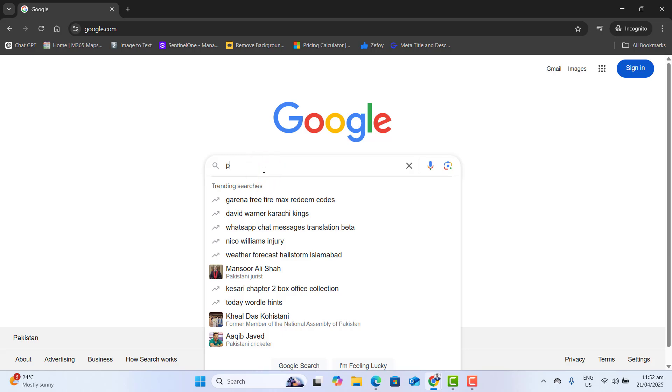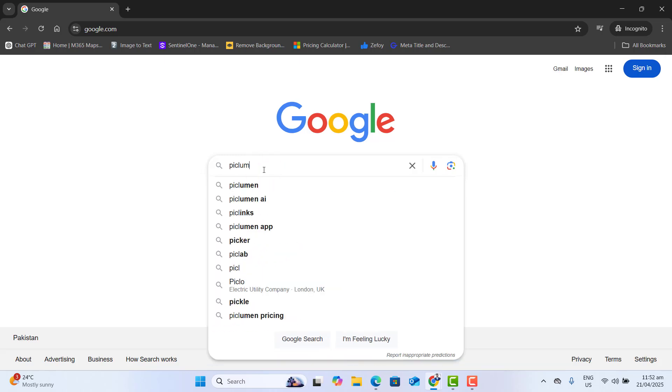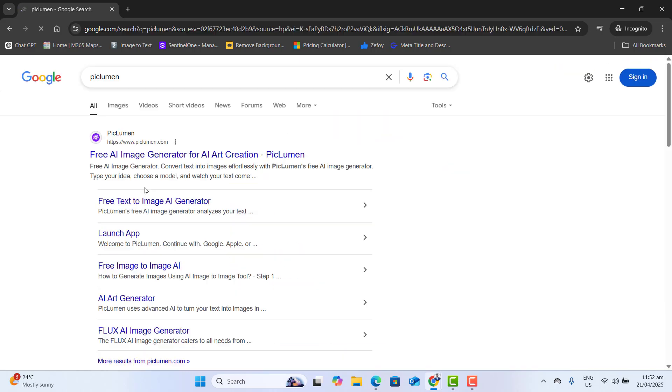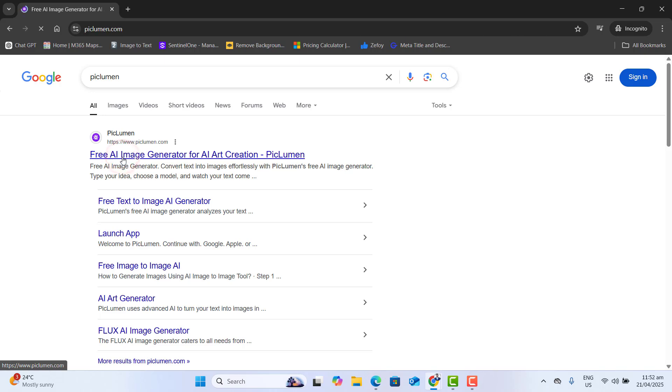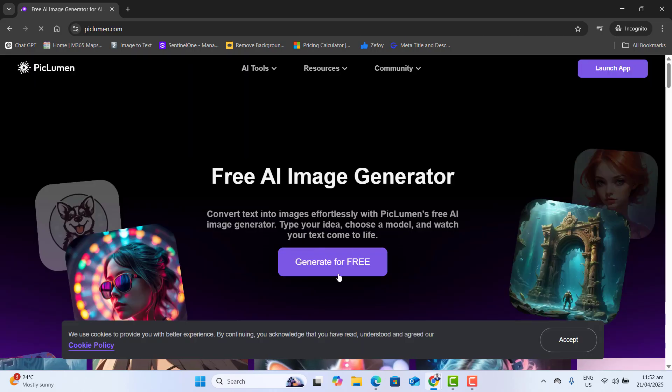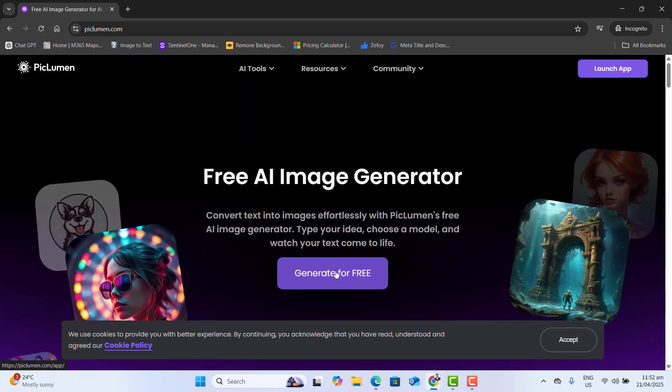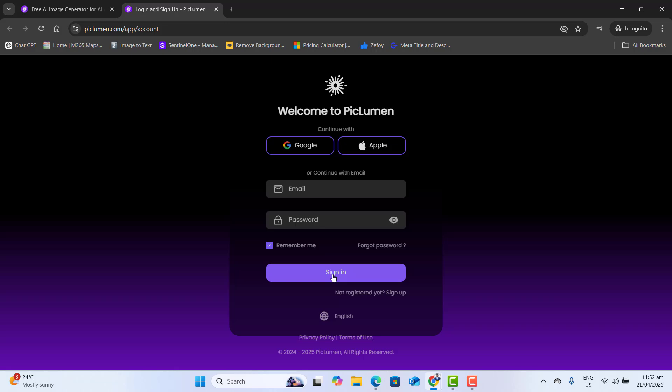Just go to google.com and type Piclumen. Open the first result piclumen.com. Now go ahead and click on generate for free. Let's sign in with my Google account.